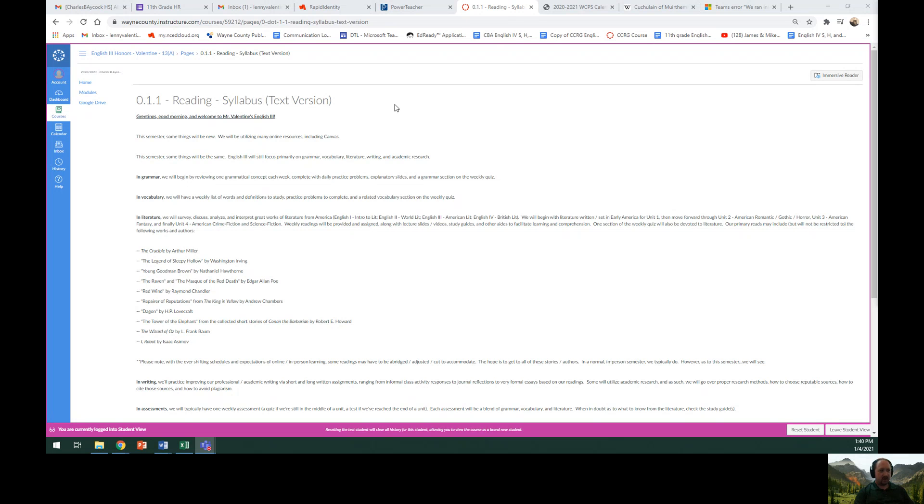Weekly readings will be provided and assigned along with lecture slides, videos, study guides, and other aids to facilitate learning and comprehension. One section of the weekly quiz will also be devoted to literature.